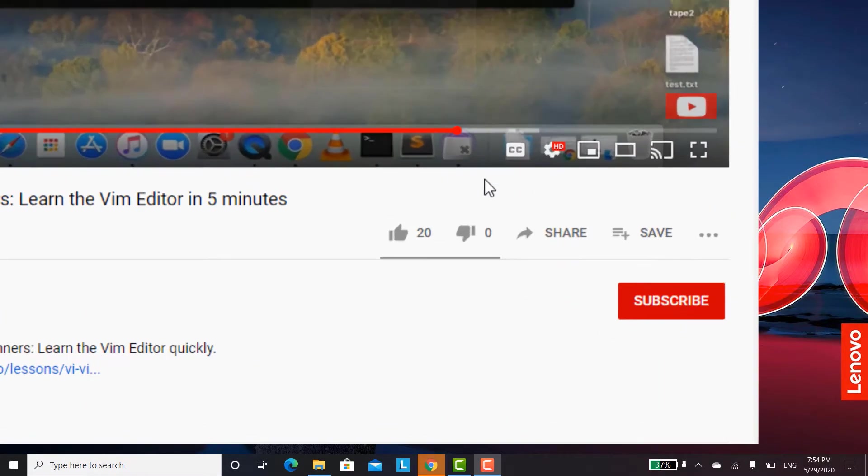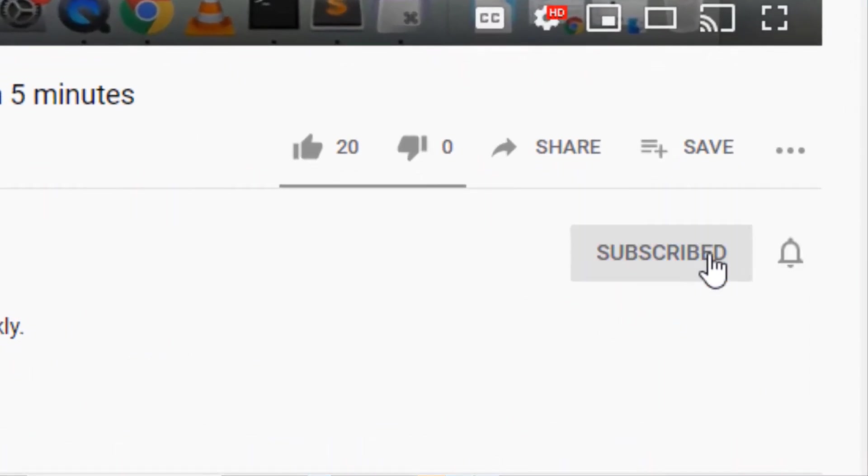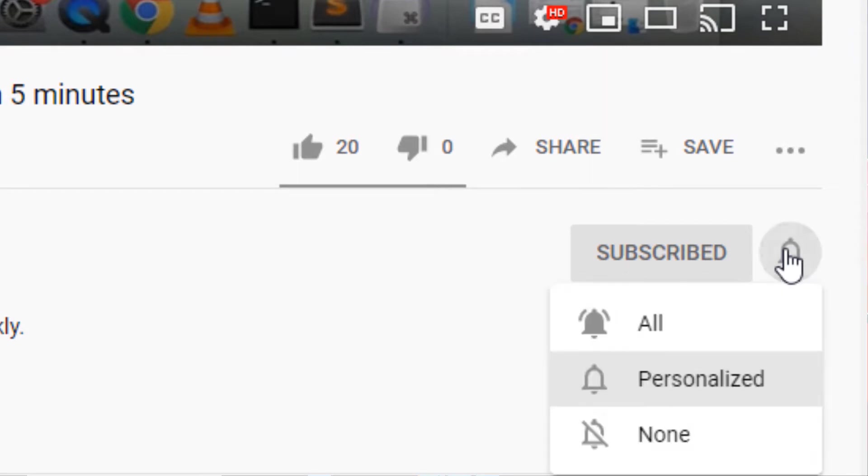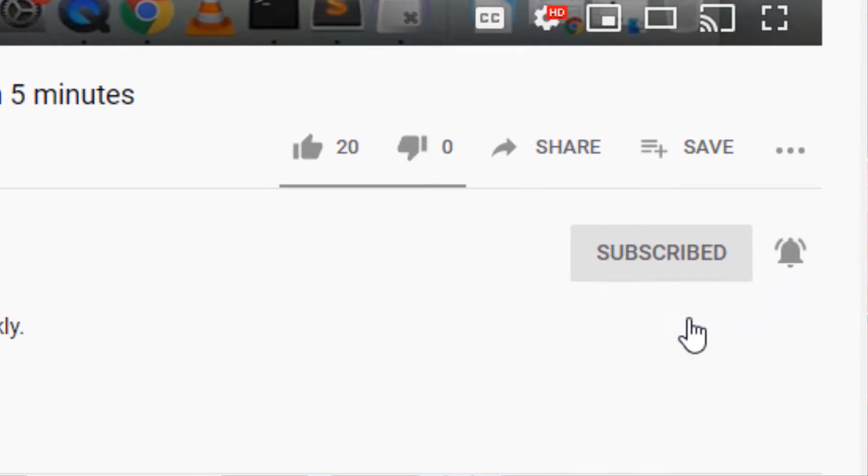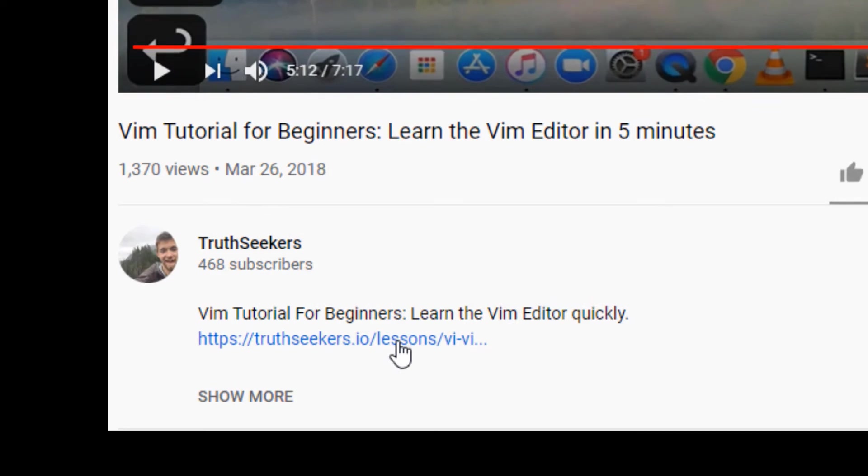Please subscribe to our channel by clicking the subscribe button below and the bell to be notified when we release new tutorials. Most of our videos come with articles, so be sure to check those out as well.